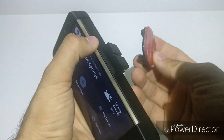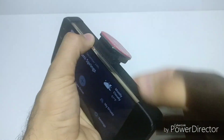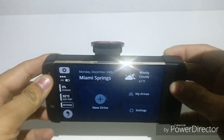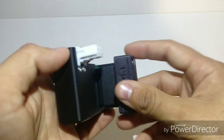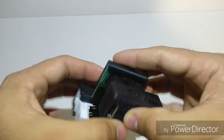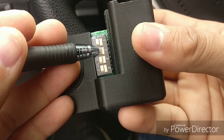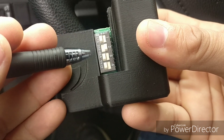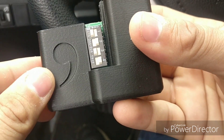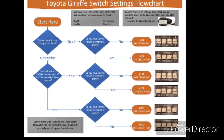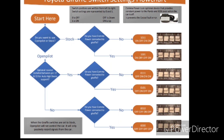Step 19: insert the GoPro mount on your Ian — now your Ian is ready. Step 20: connect your panda to your giraffe. Step 21: set the giraffe switch to the 0101 position. Here is a graphic of all of the switch settings positions for the Toyota giraffe.